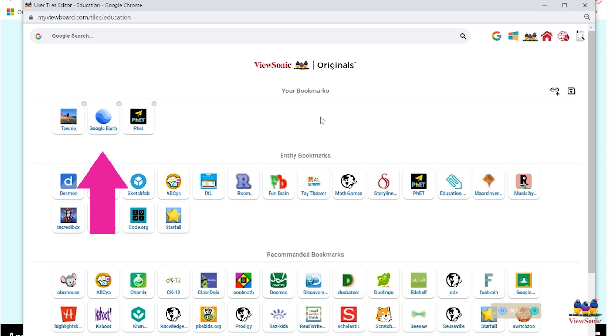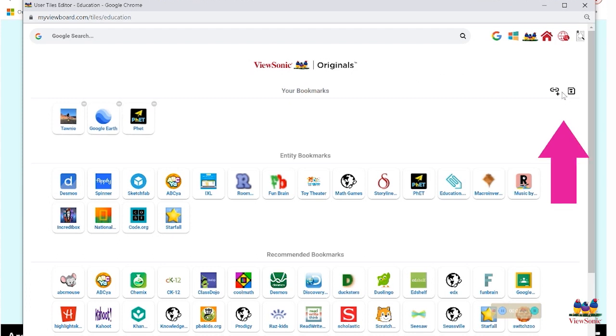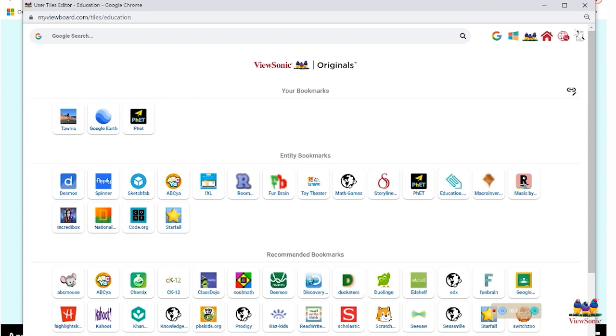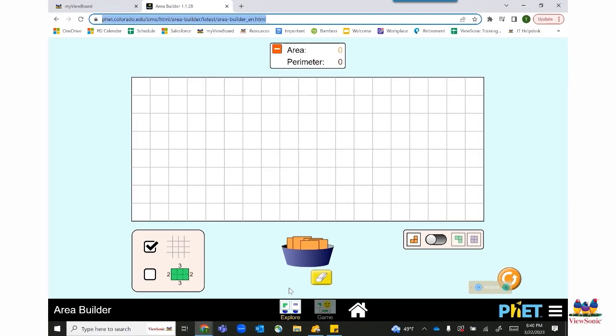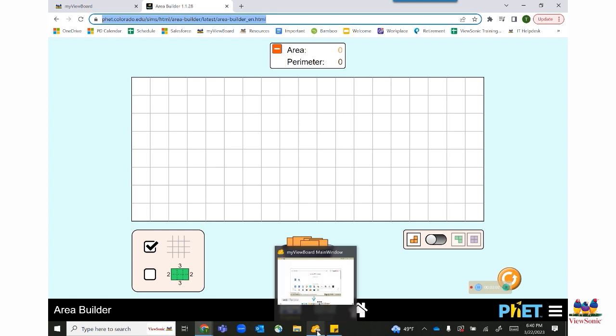Before you can exit out of the screen, go back to the icons on the right and hit the floppy disk to save your bookmark. Once you do that, you can exit out and return to whiteboard.